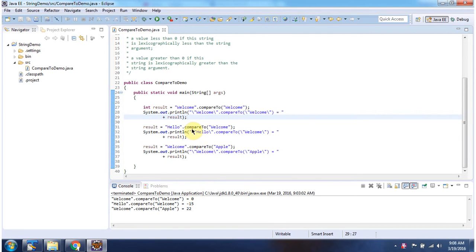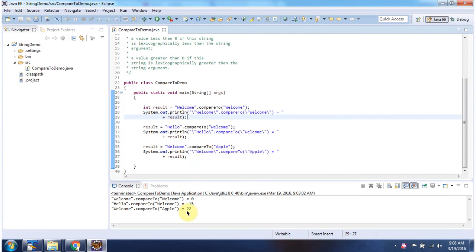And here using compareTo method, I am comparing the string 'hello' with the string 'welcome' — it returns minus 15. Here comparing the string 'welcome' with the string 'apple' — it returns 22. And this is about the compareTo method. Thanks for watching.